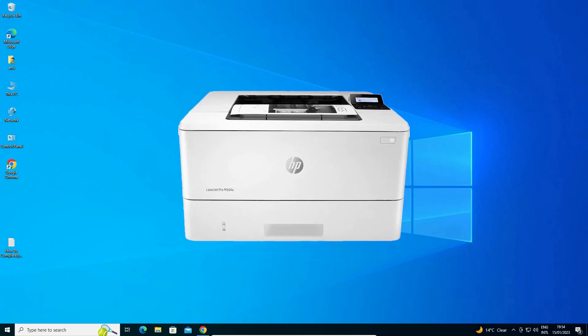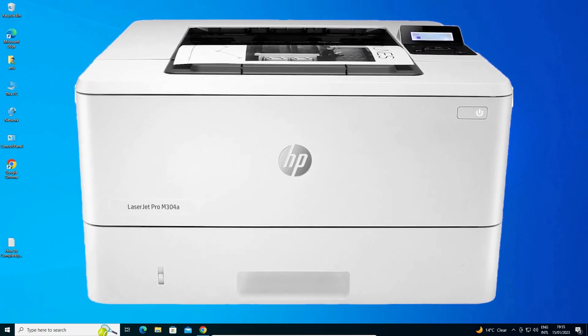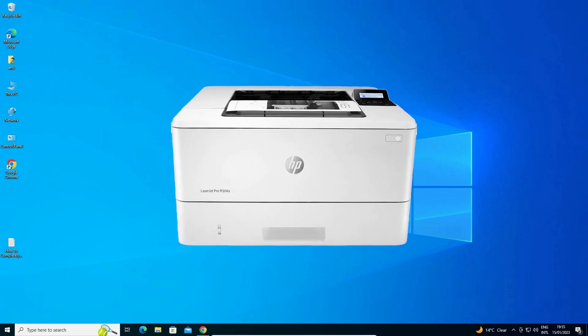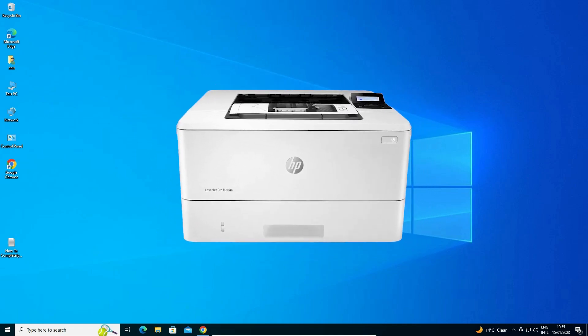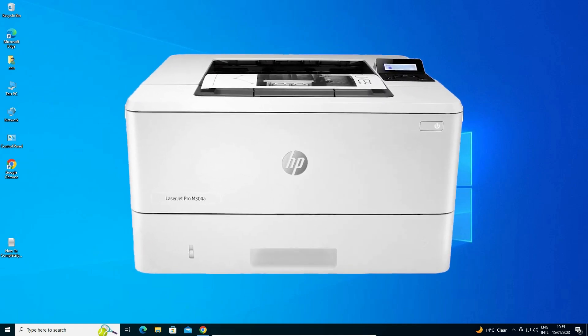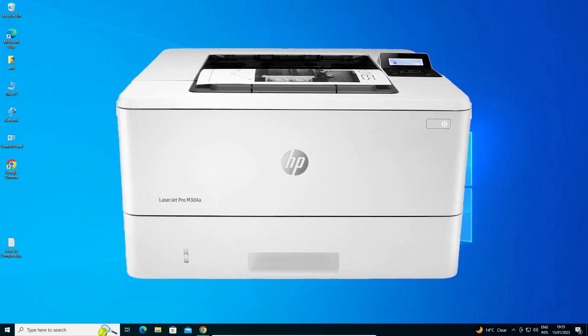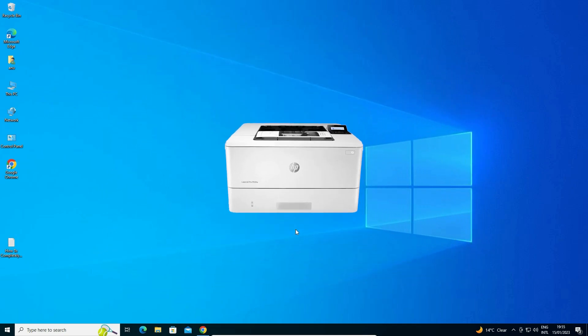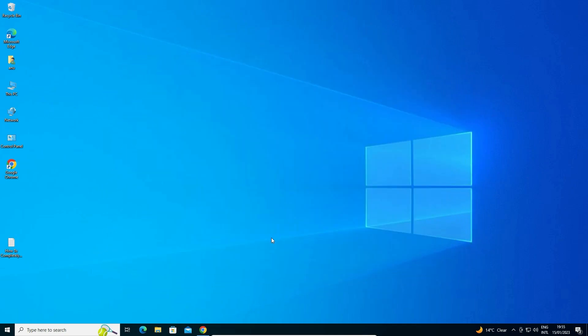Hello guys, welcome to you. In this video, we are going to see how to download and install HP LaserJet Pro M304A printer driver in a Windows 10 operating system by the simplest way.